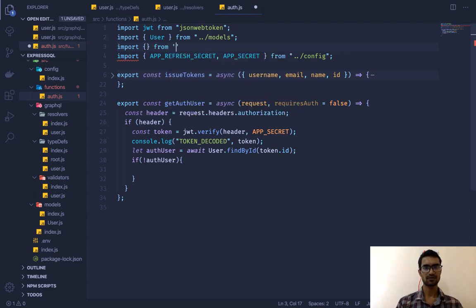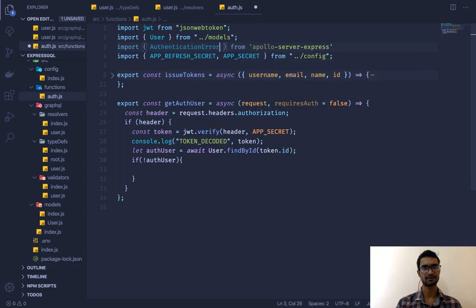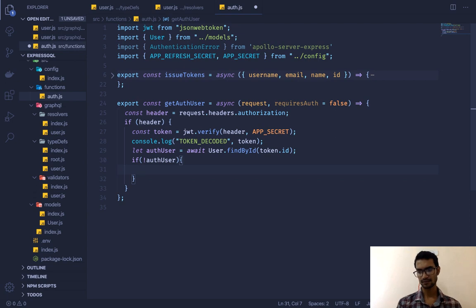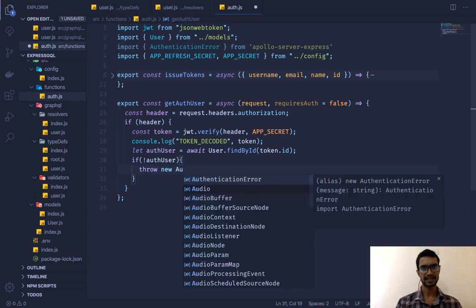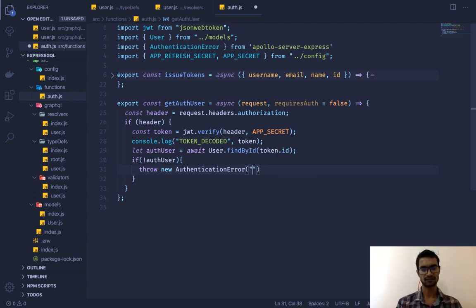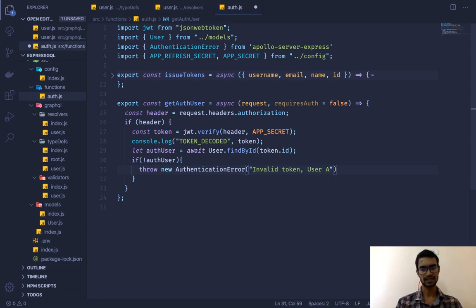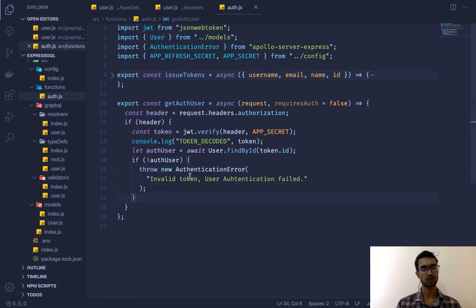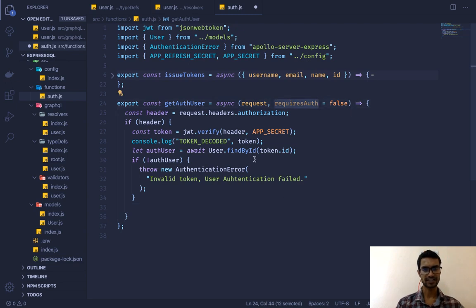We do `let authUser = await User.findById(token.id)`. If there is no `authUser`, we'll throw a special error — we'll import `AuthenticationError` from `apollo-server-express` and throw `new AuthenticationError('Invalid token — user authentication failed')`. You can write whatever custom error message you want.